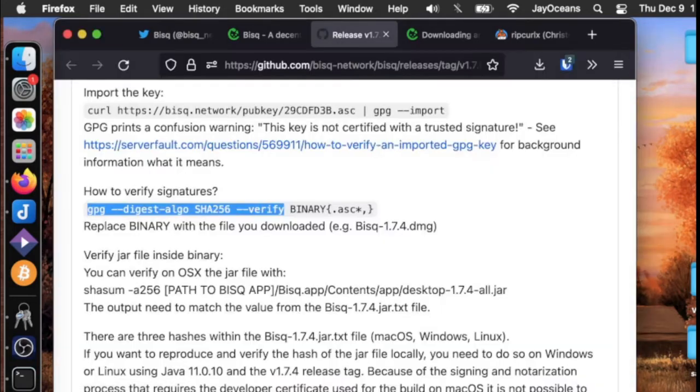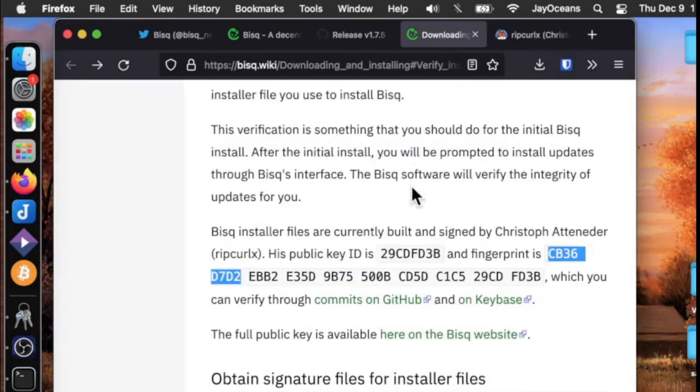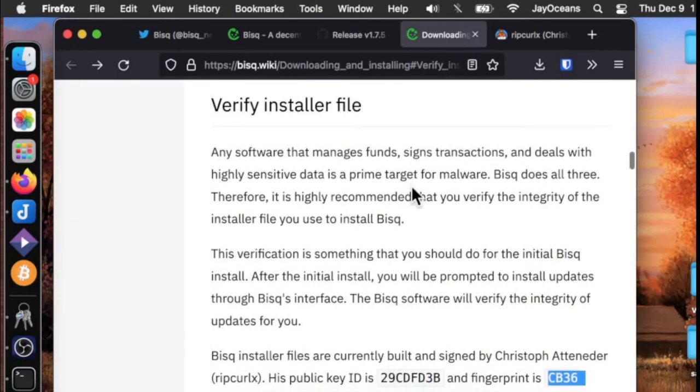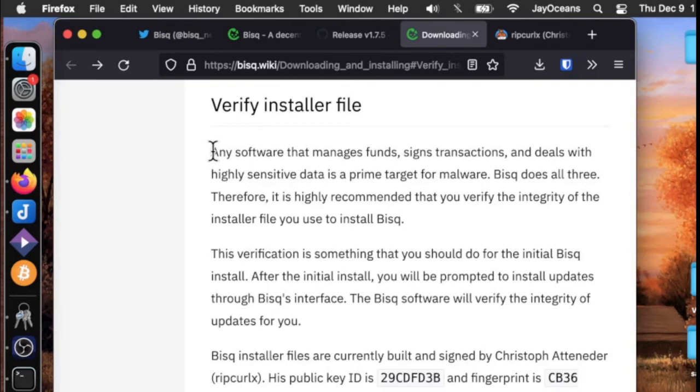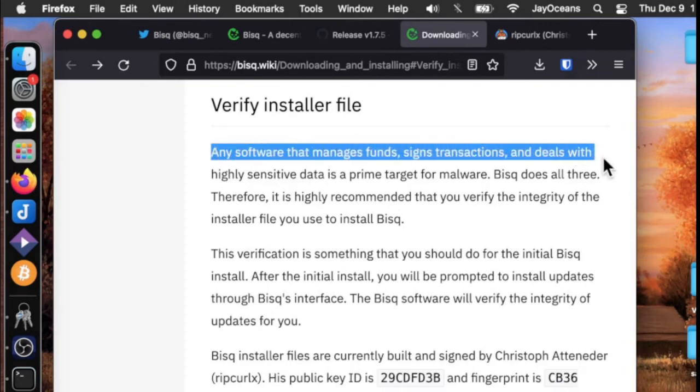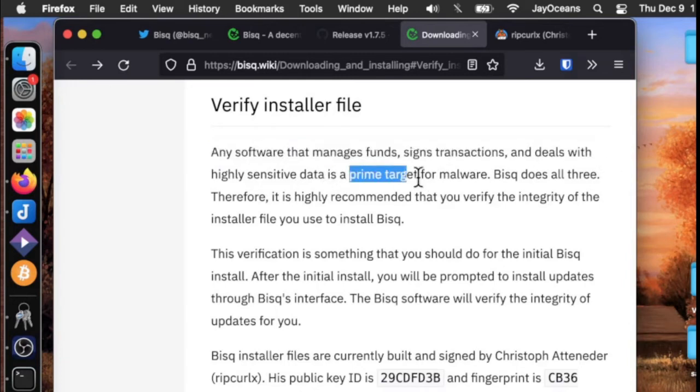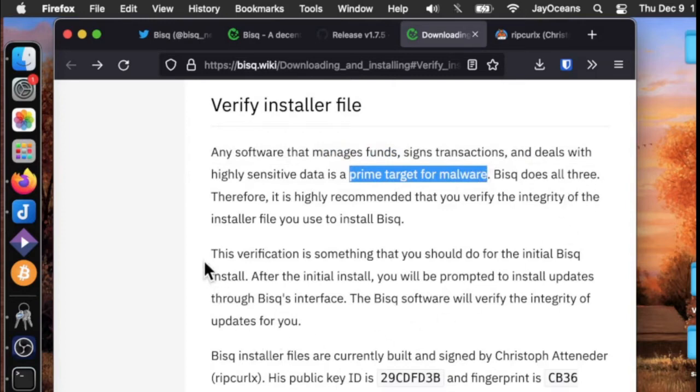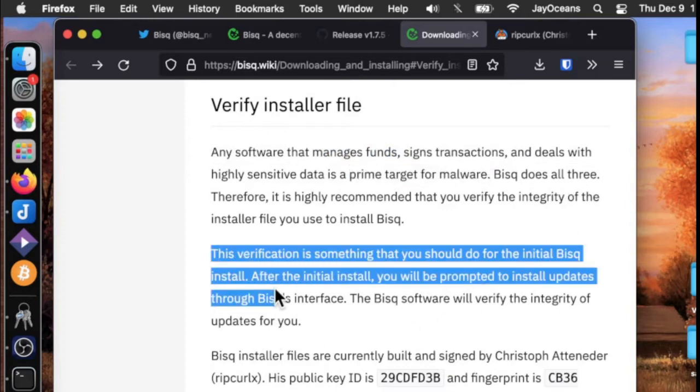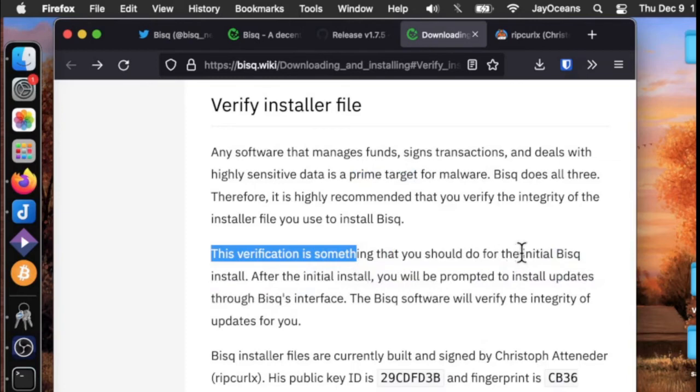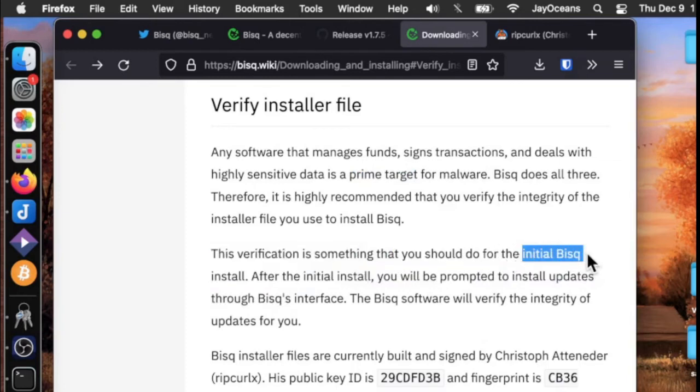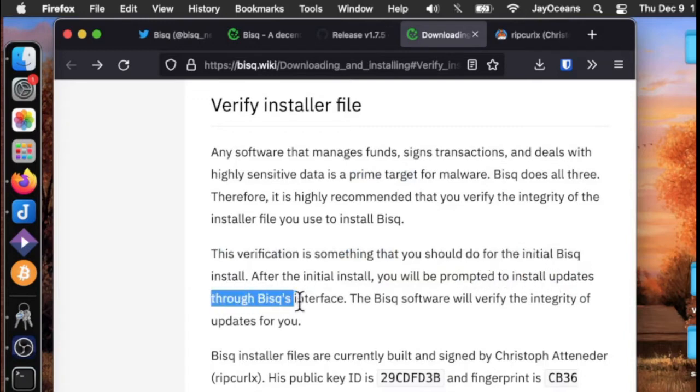Let's check out the detailed instructions as well. BISC really has good documentation. They make this great point: any software that manages funds, signs transactions, and deals with highly sensitive data is prime target for malware. BISC does all three. This verification is something you should do for the initial BISC install. After that, you'll be prompted to install updates through BISC's interface, so you won't have to do this again.